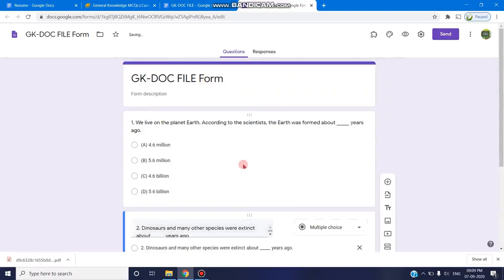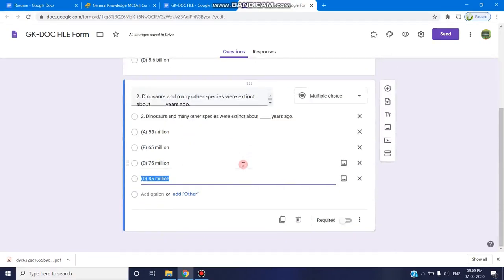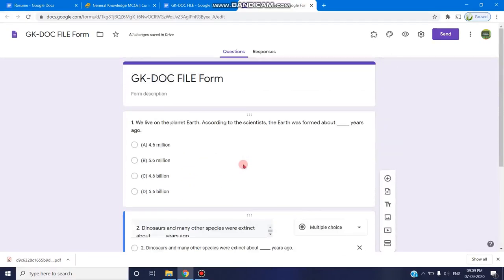So this is a way by using the doc form add-on, we can easily convert an existing document file to a Google form in a very beautiful way using this add-on.